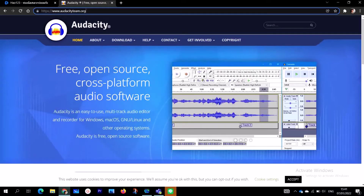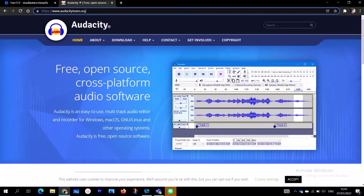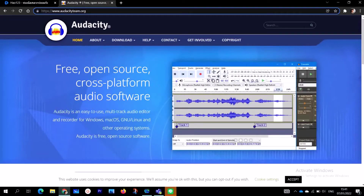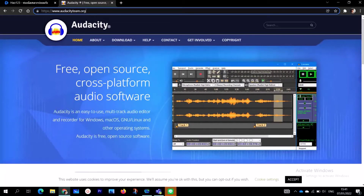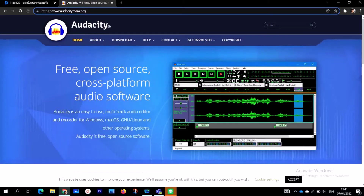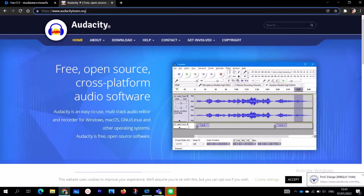Hello guys, welcome once more to my channel Donbison 101. If you are new on this page, I do short basic computer lessons which are straight to the point. So if you haven't subscribed, please make sure to subscribe to be a part of this awesome family.